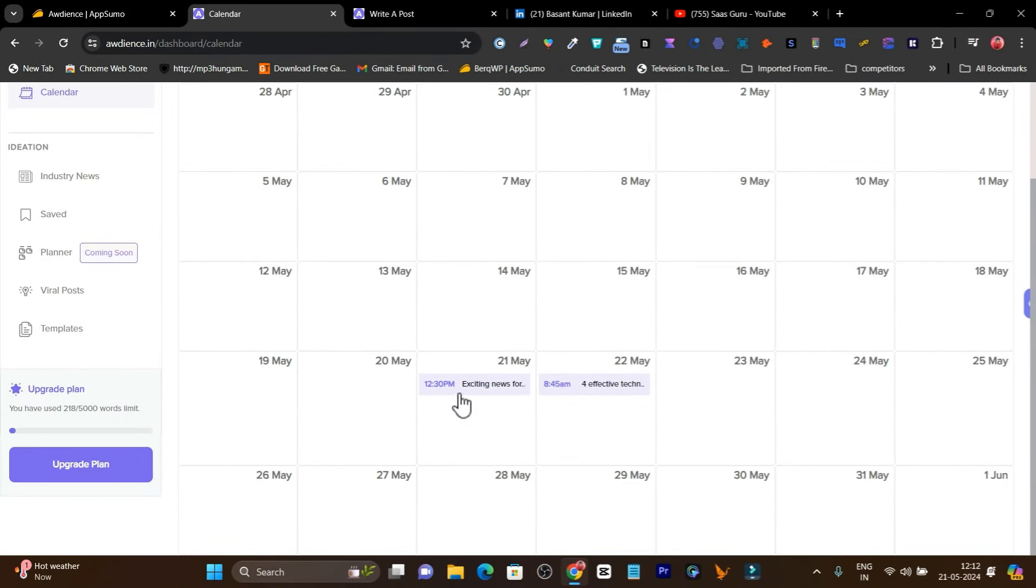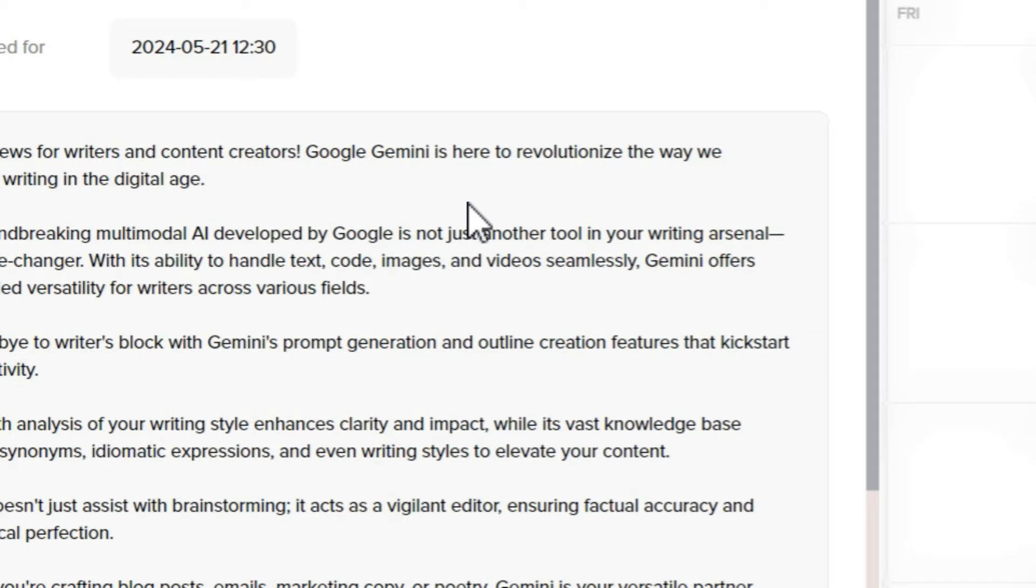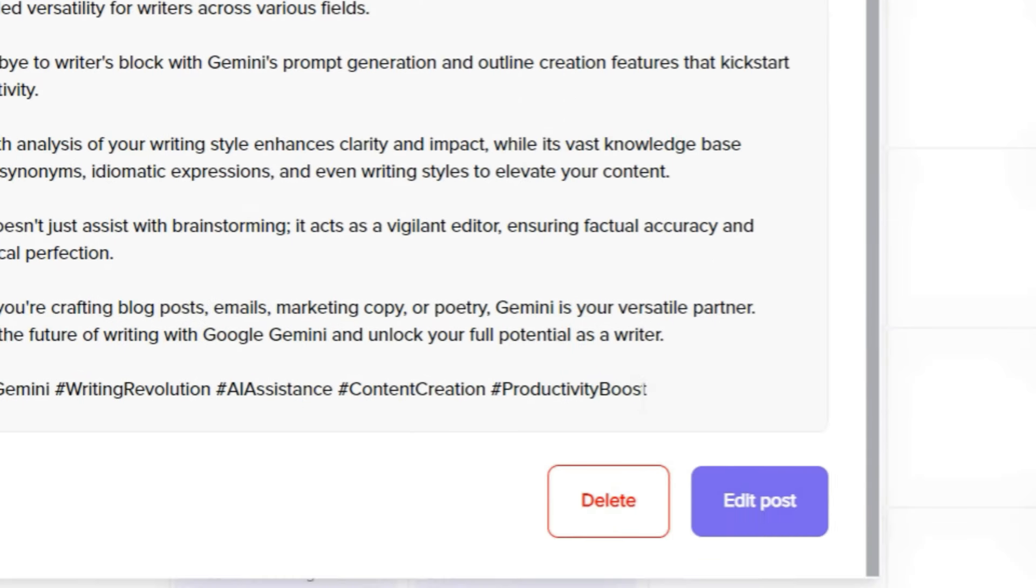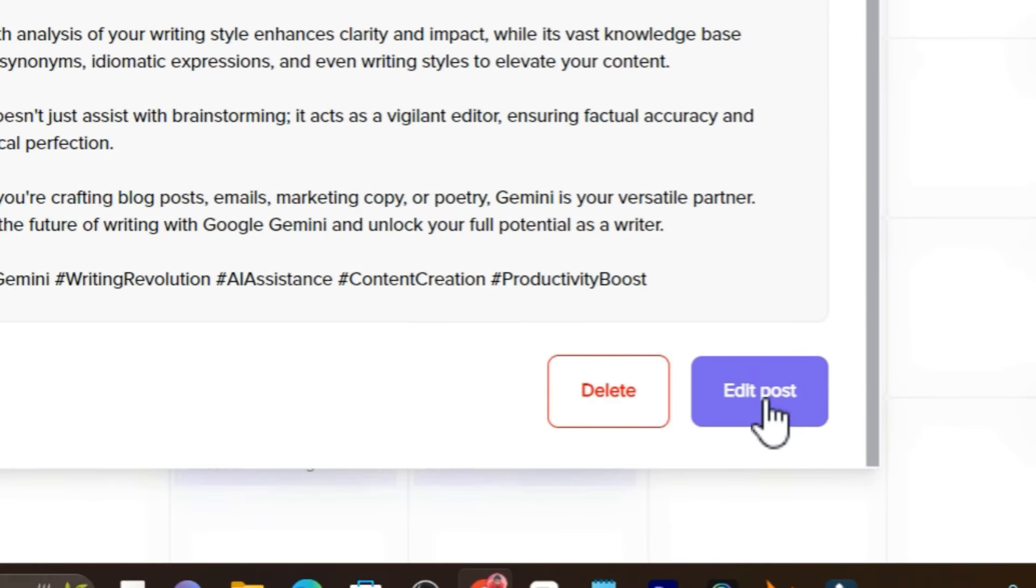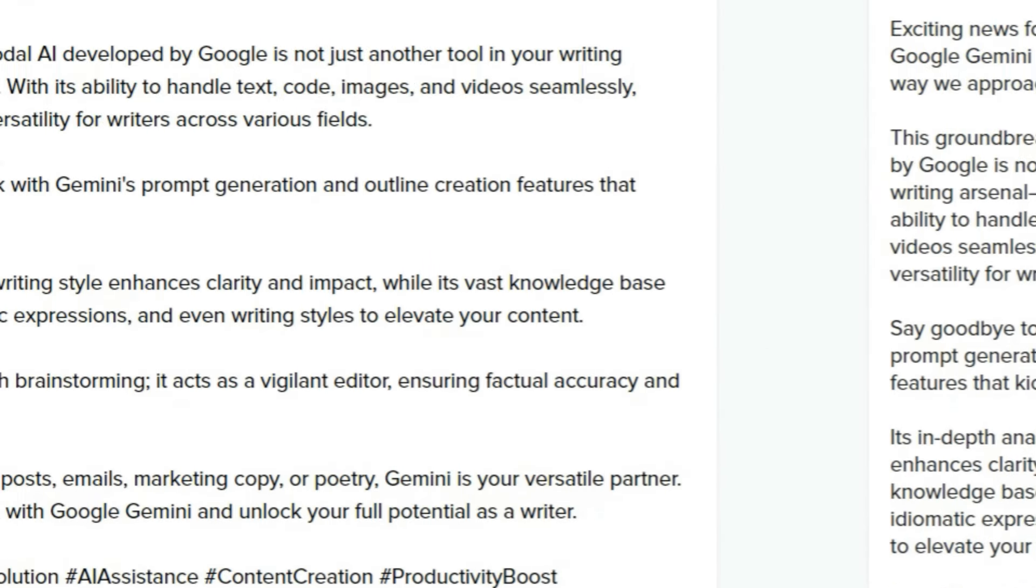For example, I've scheduled two pieces of content to give you a demo and test its calendar view. If I click to open it, you can see this is the post I've scheduled. I can also click on edit post and make the changes I want.